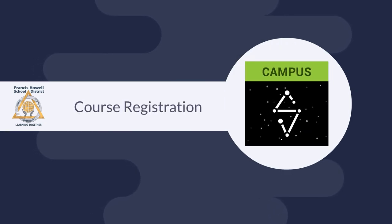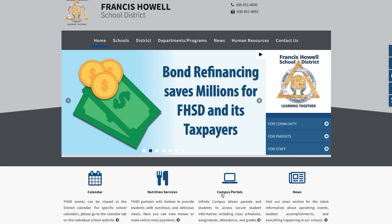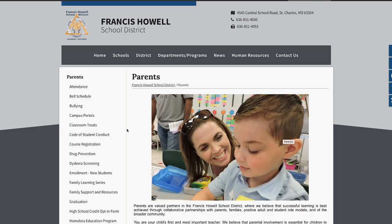Francis Howell Middle and High School students will register for their upcoming courses using the Campus Student Portal. To access the portal, visit the district website and select For Parents and Course Registration.